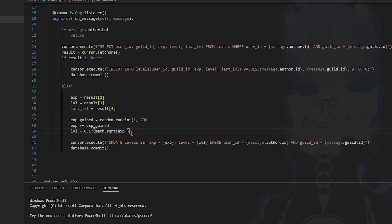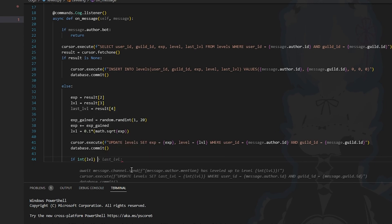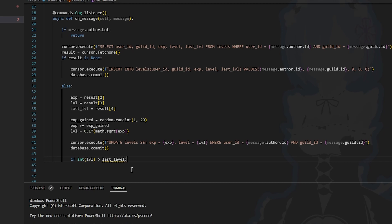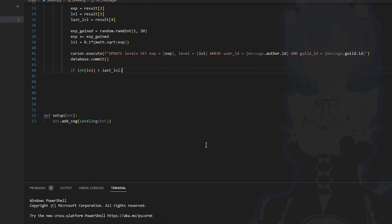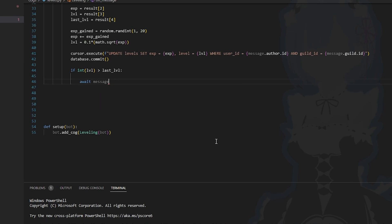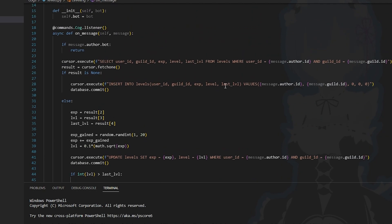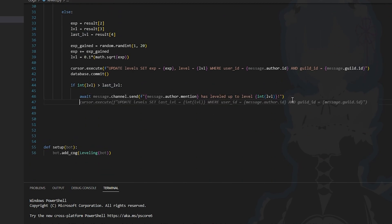We also need to check if the user has leveled up, which is simple. We check if int(level) is greater than last_level — if so, that means the user has leveled up. We do await message.channel.send with the message author mention saying they've leveled up to the new level. Then we update the database: cursor.execute update levels set last_level to the new level value, filtering by the user query, and commit the changes.